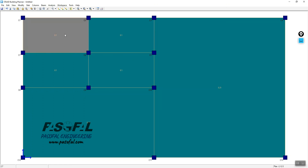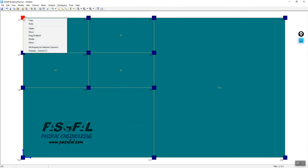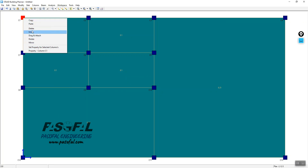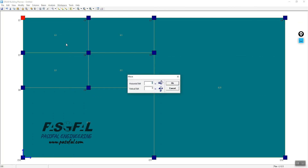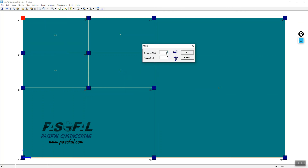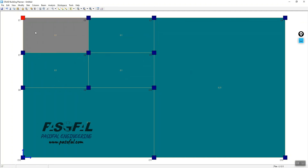As you can see, you don't have any beams yet, but you have the columns. If I select a column and right-click, I can copy, paste, delete, or move it. For example, using the Move option, you get horizontal and vertical shift options, so you can shift the column to wherever you need.